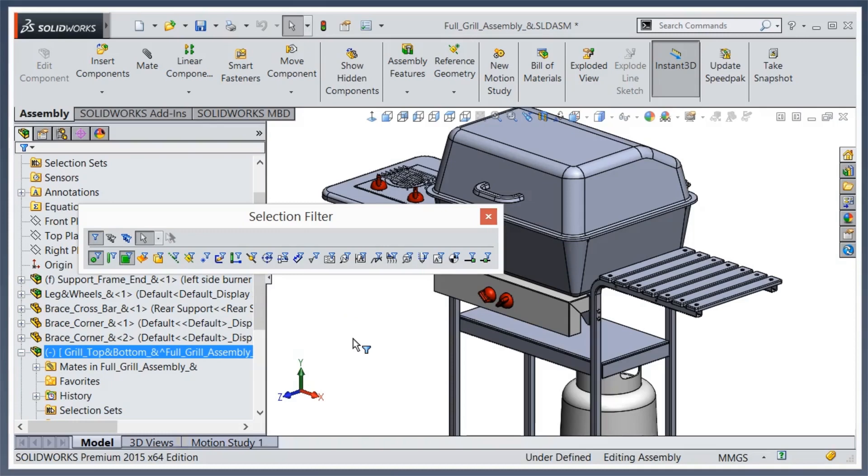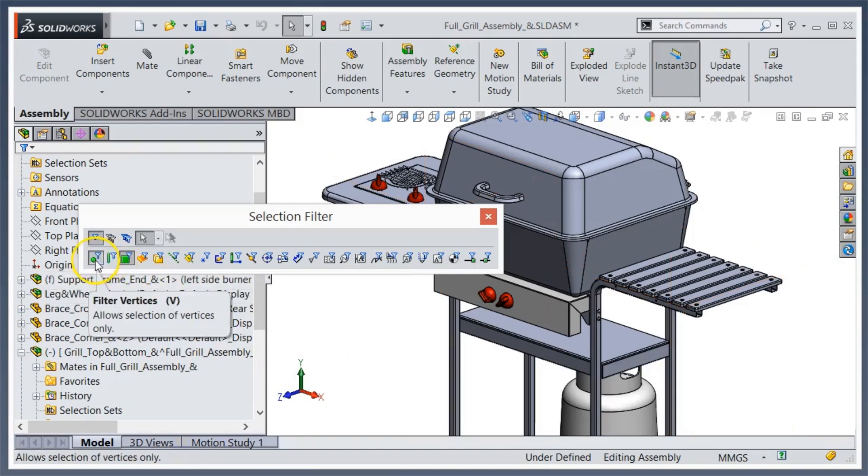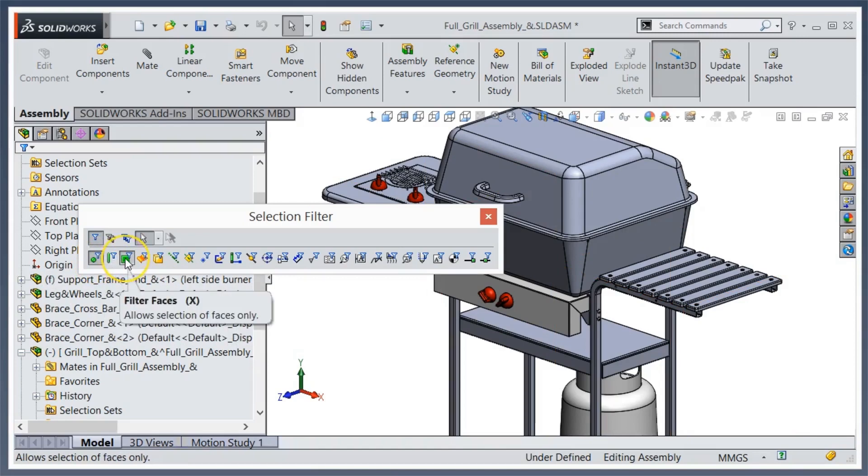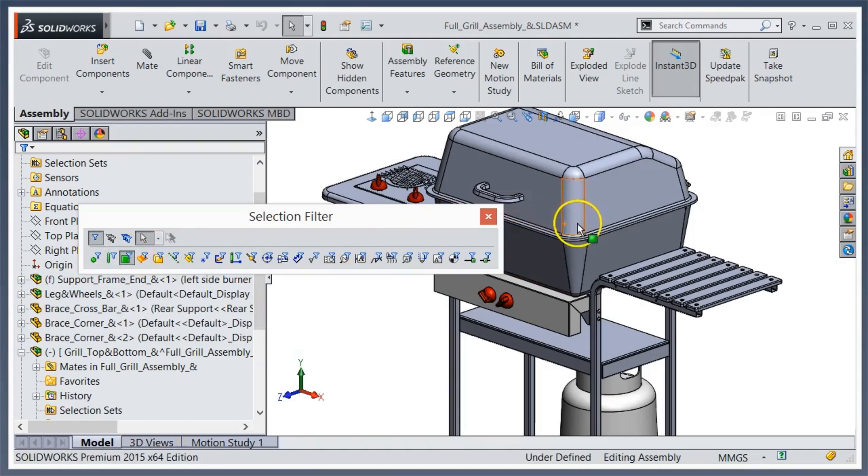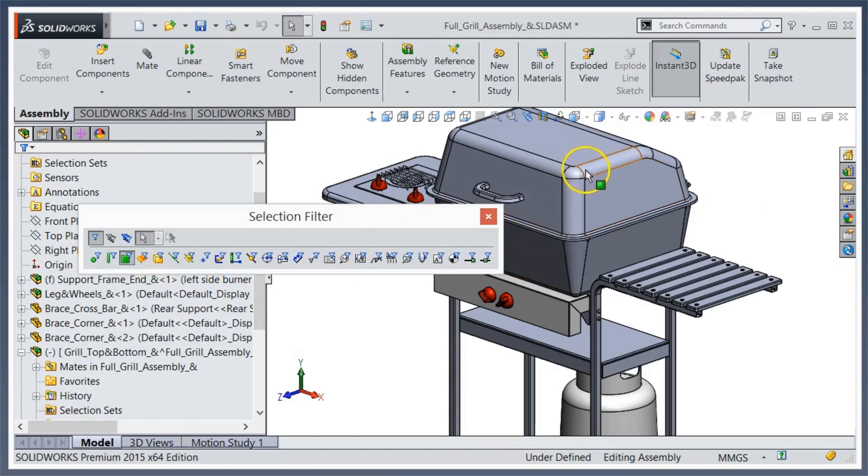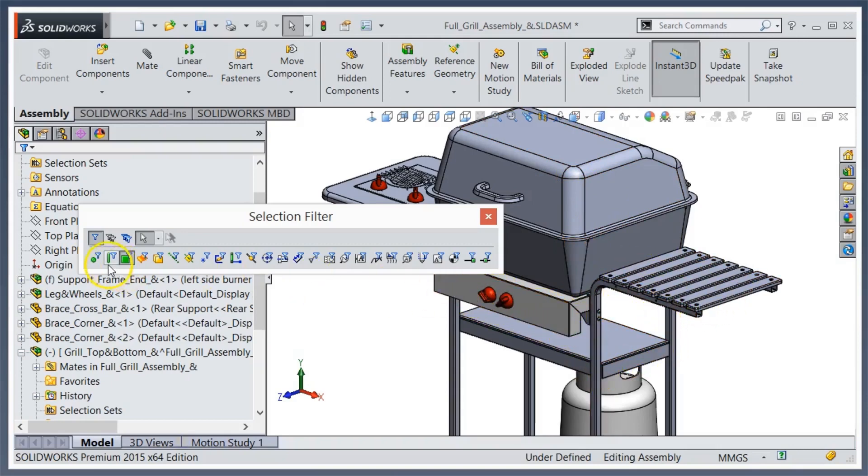There are some default hotkeys in here. If we take a look, vertices will be V, edges I don't have toggled right now so I removed that hotkey but that's typically E, and then faces is X. What this will do if I just toggle on faces is I can only pick faces. Notice I can't pick an edge here or vertices. That's the point of these filters, to help you quickly pick what you need to pick without trying to stumble through multiple selections, especially if items are all together.